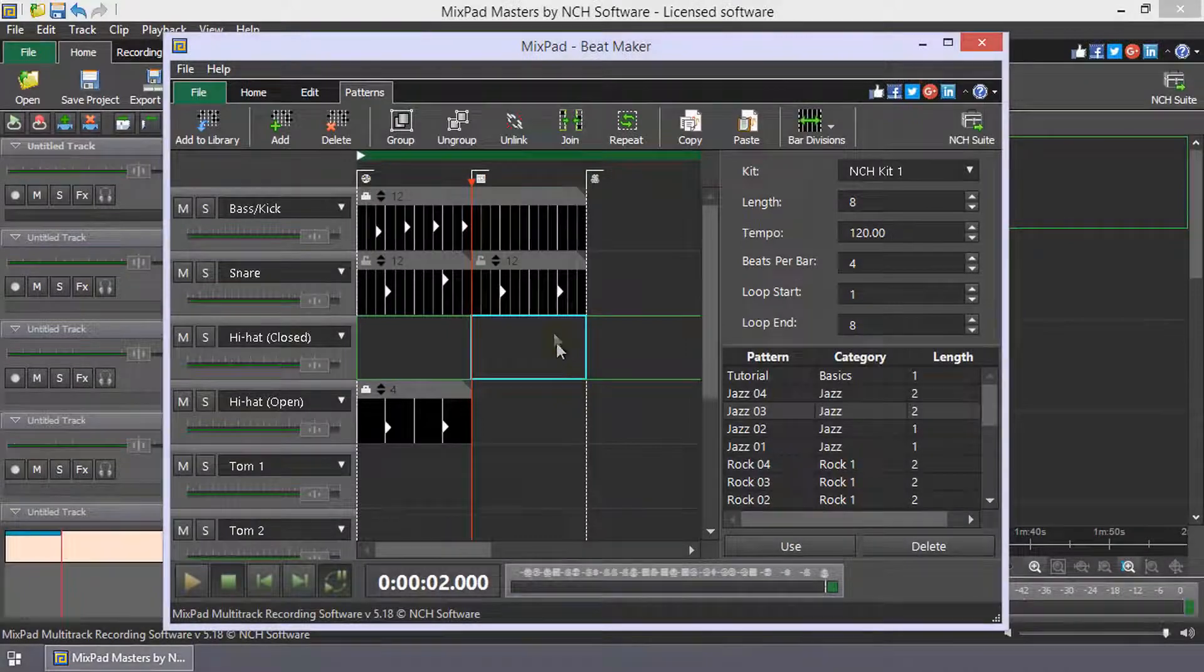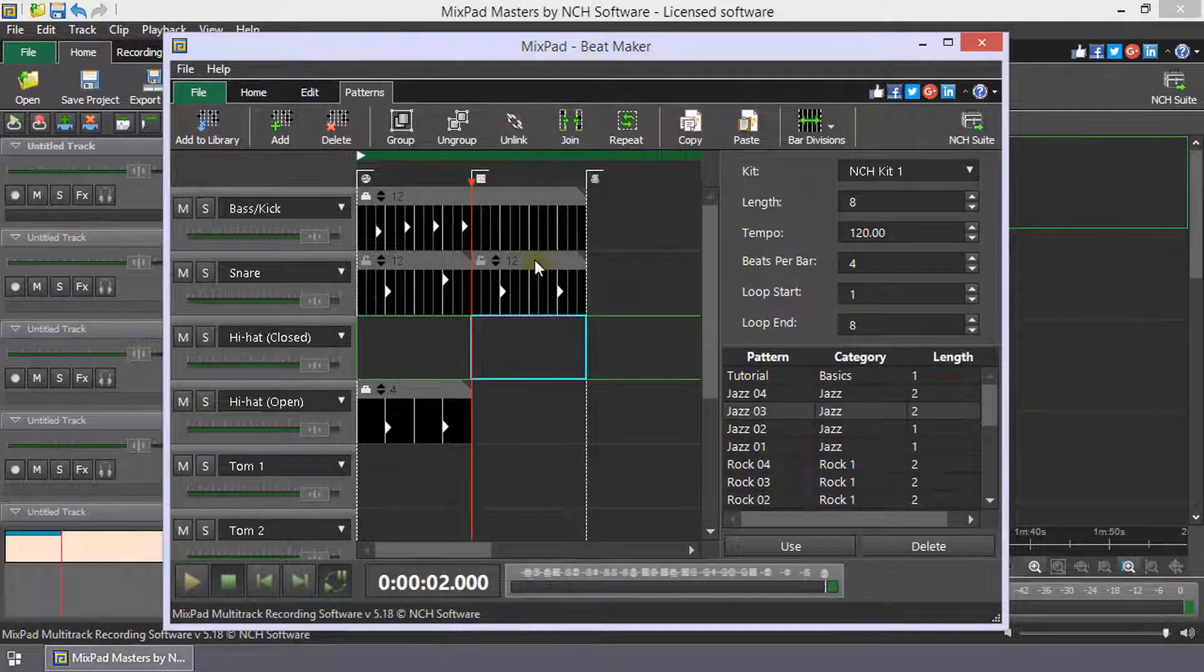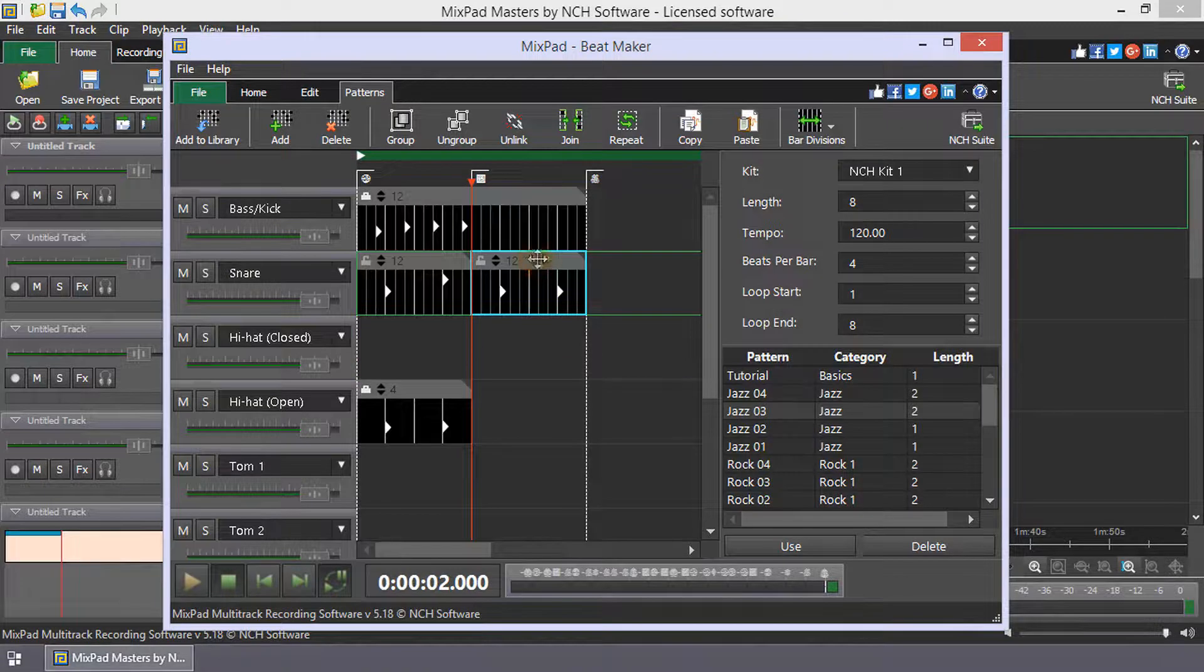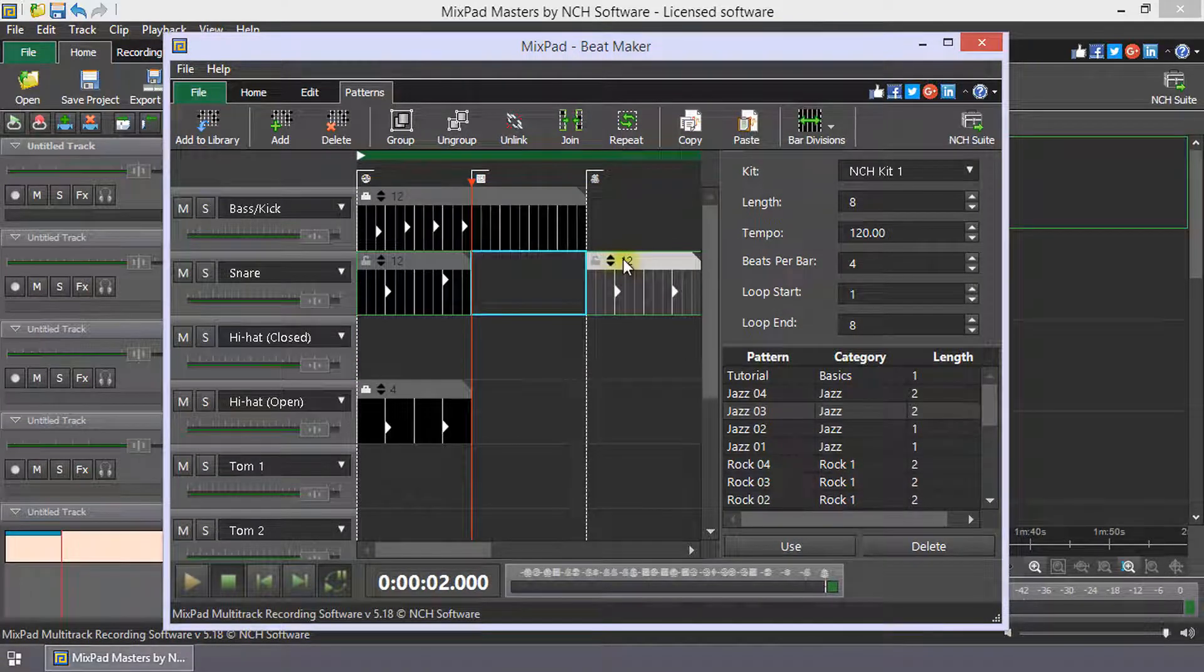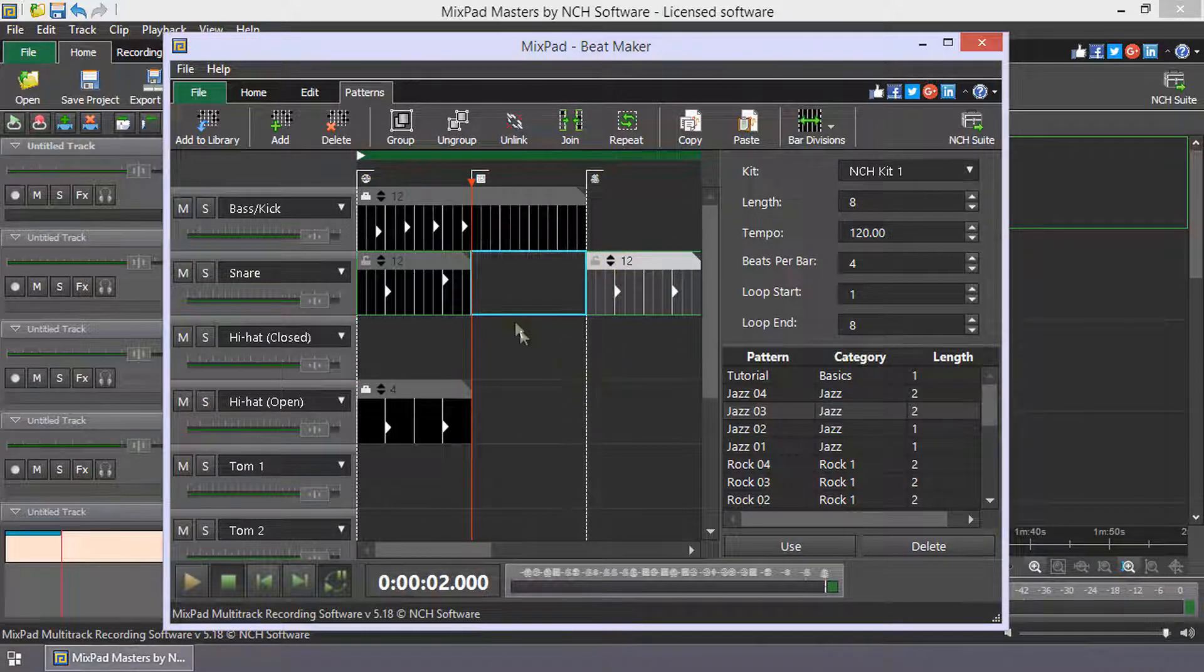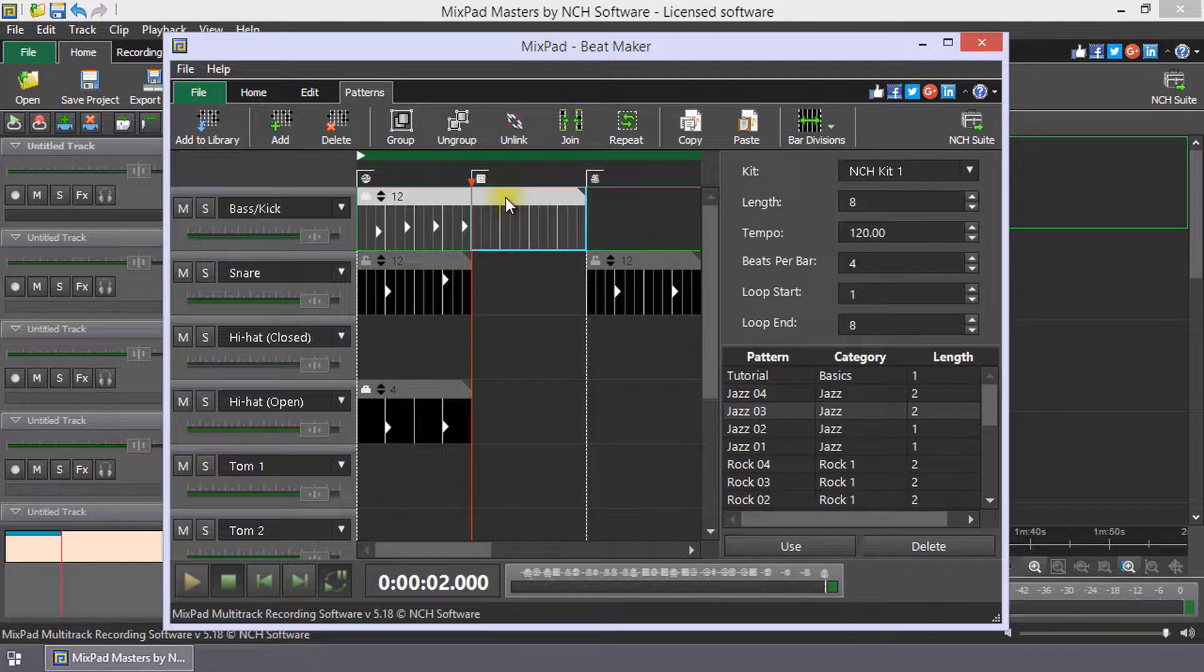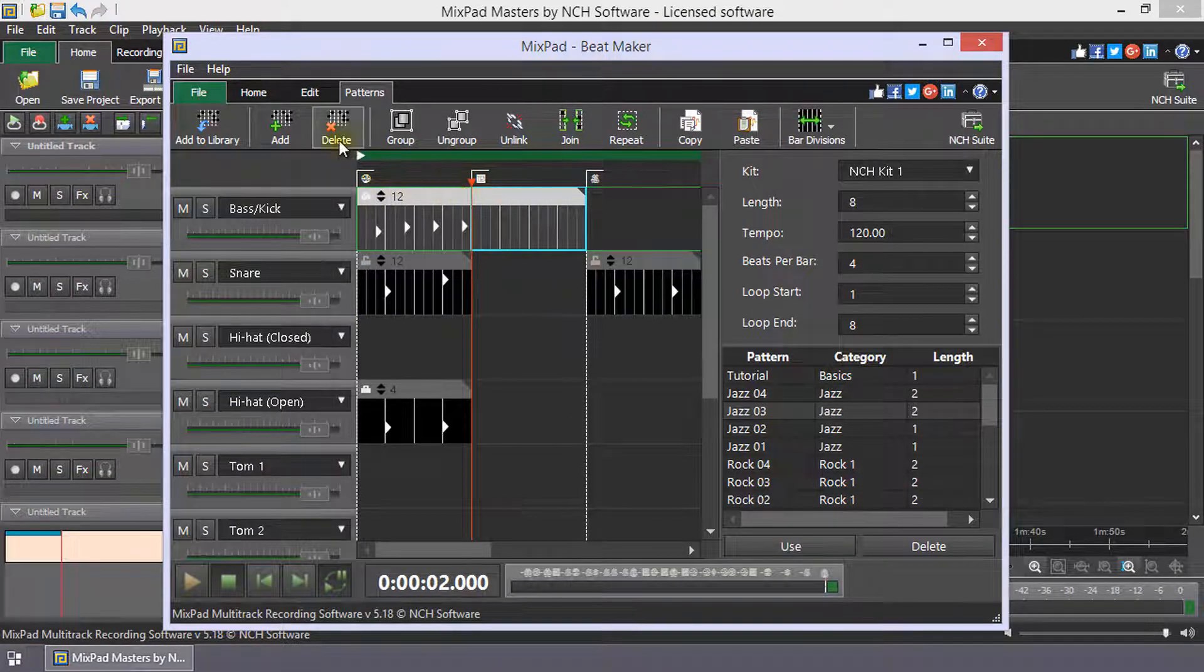To move a pattern along the tracks it is on, click and drag the pattern toolbar. To delete a pattern, click the pattern bar to select it and then press Delete.